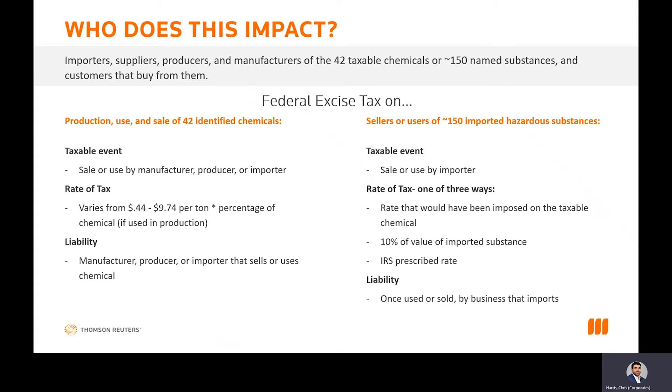We realize the primary component that we're focusing on is the calculation. We understand that there's a list of 42 chemicals that have been defined. They also have rates from the IRS. We also understand that the IRS has a list of substances that have been defined, but there's no rates that have yet been published on that. From our perspective, what we're looking to do is focus on the content first, which means we will be looking at taxable chemicals and substances to add those as products. We will be attaching rates to those to the extent the IRS publishes them.